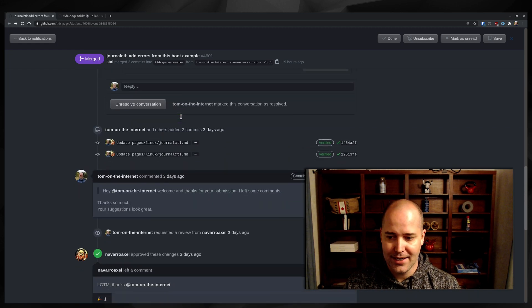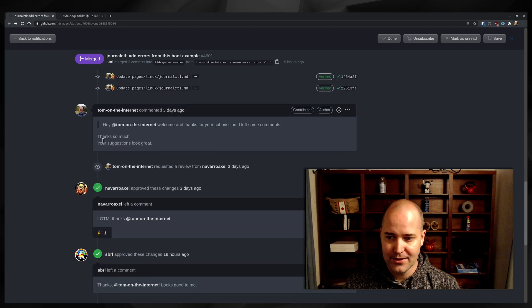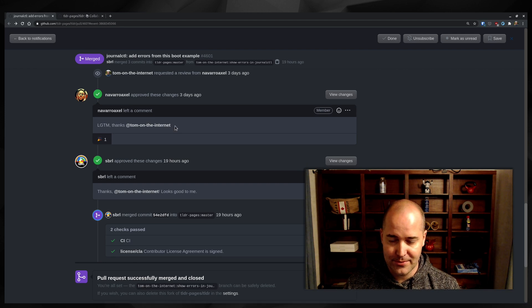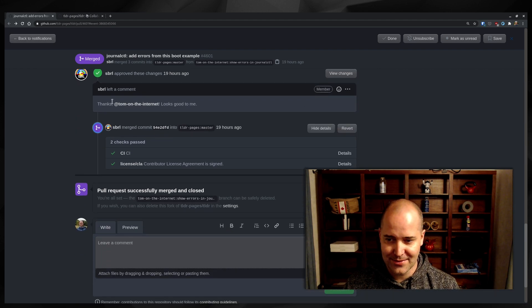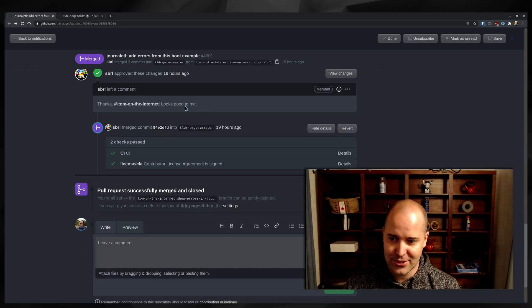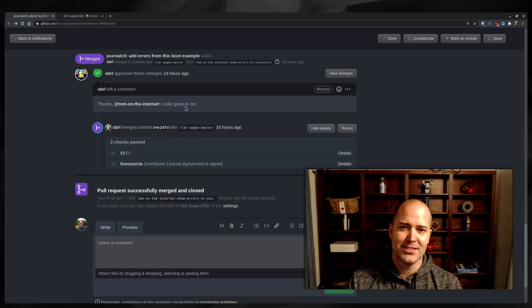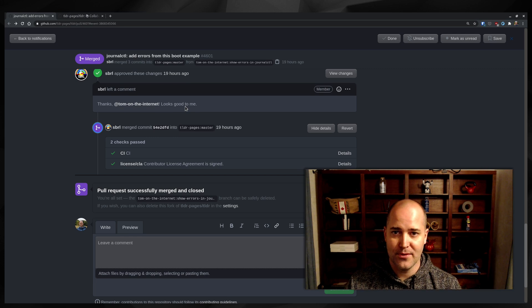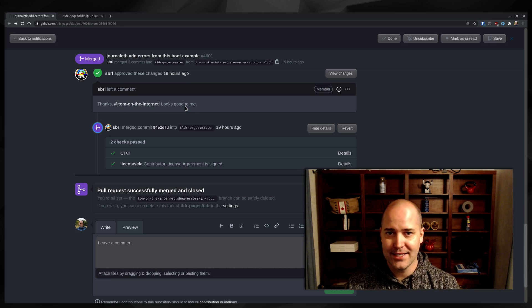And then I accepted them. They said it looks good to me, thank you. And somebody else said thanks, looks good to me. It got merged. So really great experience from beginning to end.